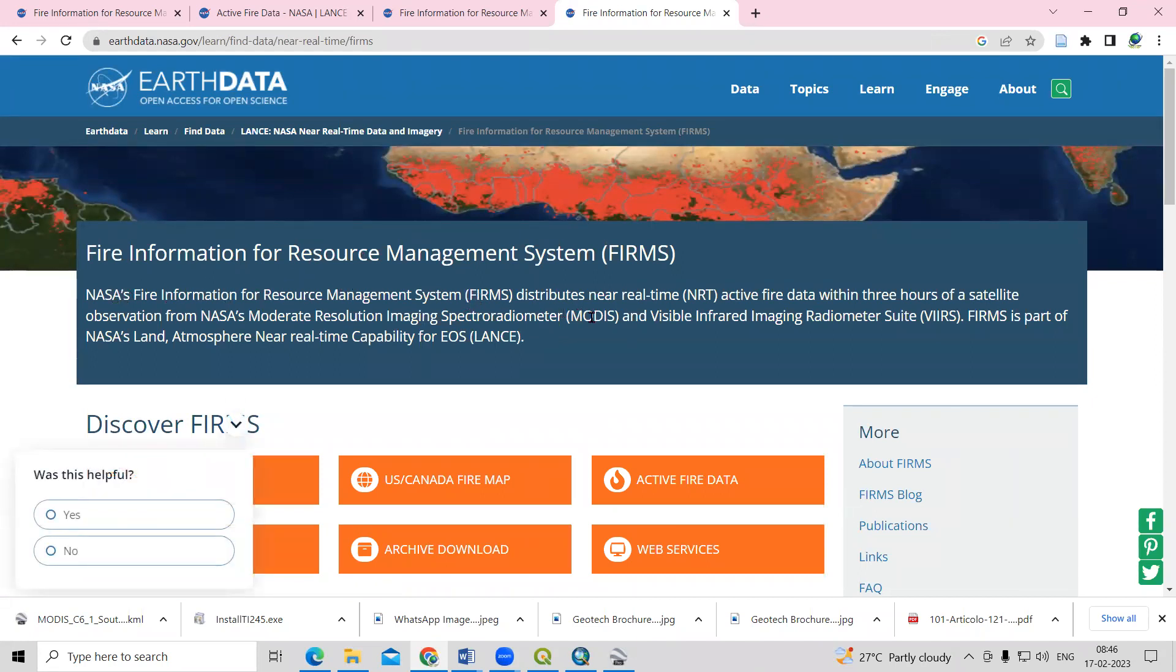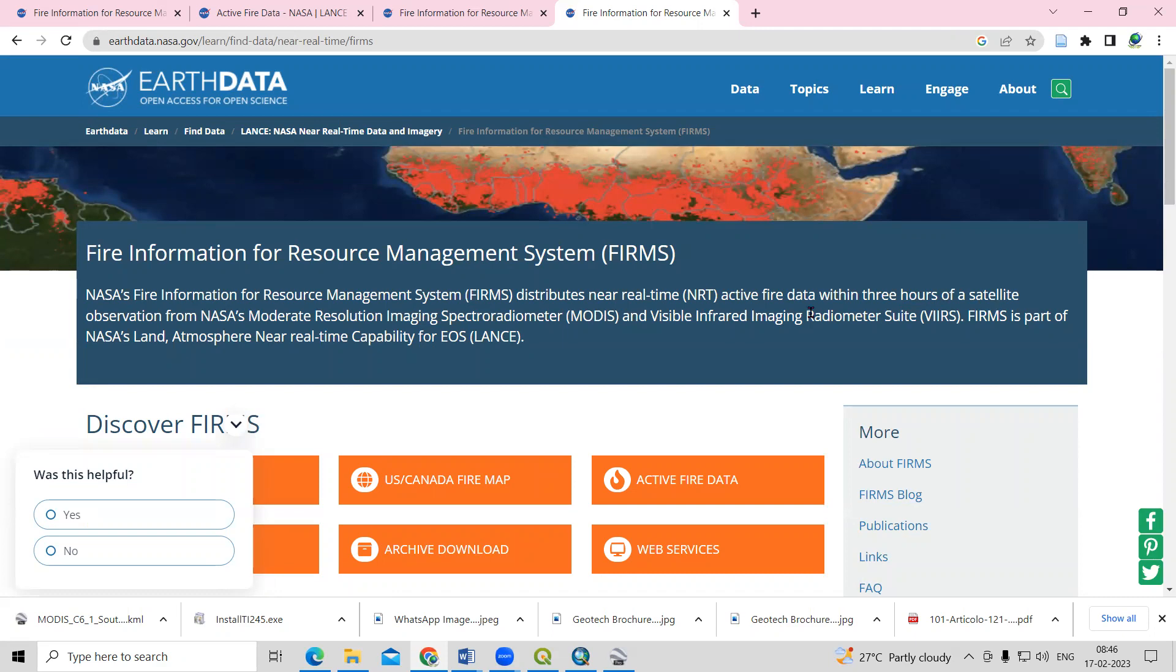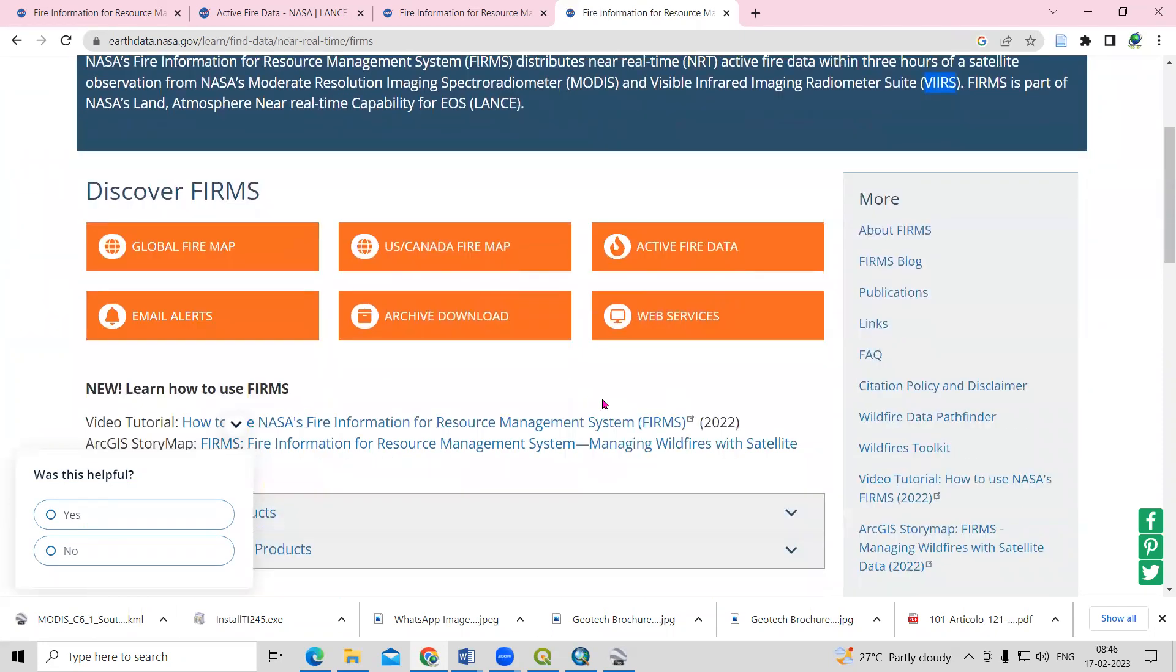This distributes near real-time active fire data within three hours of satellite observations from NASA's Moderate Resolution Imaging Spectroradiometer. We're getting data from MODIS and also VIIRS.